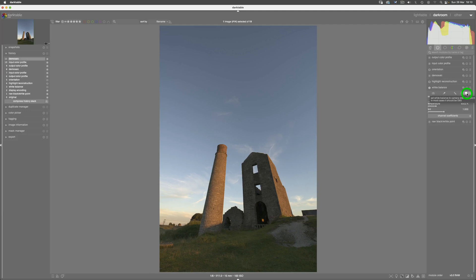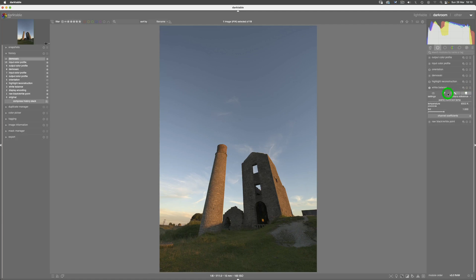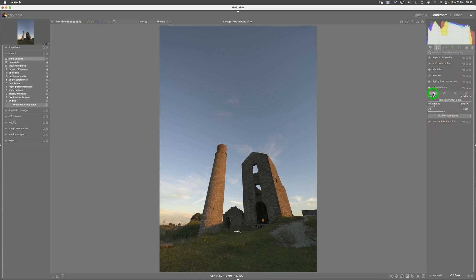I'm just going to show you the difference now between the Darktable database reference for this particular camera, which is the D800A, and the actual recorded white balance, which is that. And you can see there is a massive, massive difference.